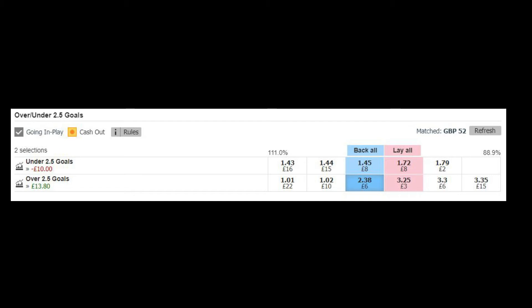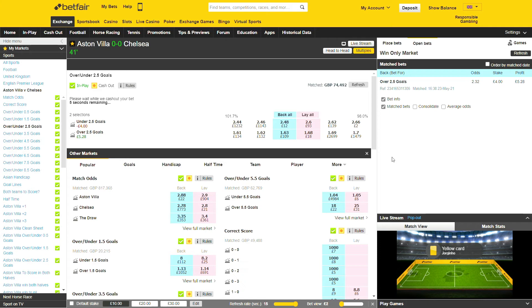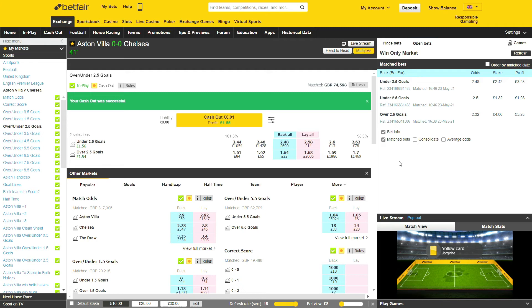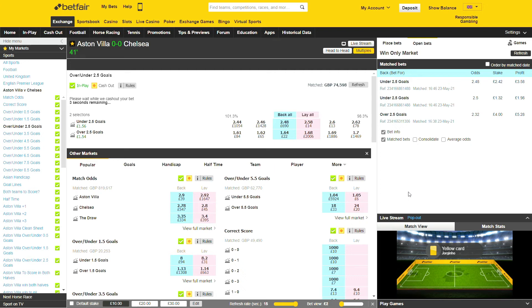Now let me show you some live examples of this trading action. This is the Villa v Chelsea game. I'd just bought in a few minutes prior, didn't even have a chance to leg in, and boom — there was a goal. I've literally bought in for £4 and after the goal, as you can see, I'm trading out for £1.55 profit. That's 38%. Boom.